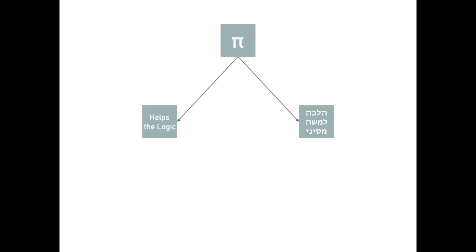And from a comment by the Tosfos Yontif, that Rashi explains Mishnayis according to the Havimina of the Gemara, so that the reader can walk through the Suggya the way the Gemara did.